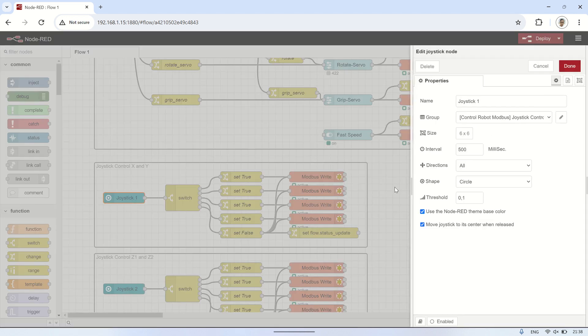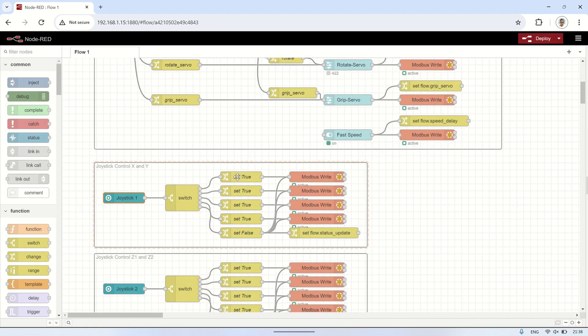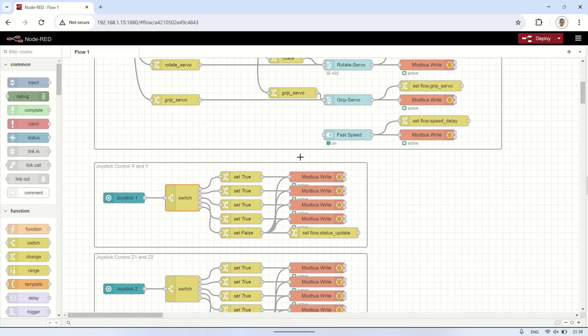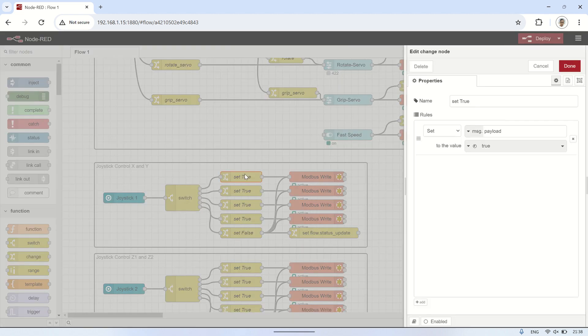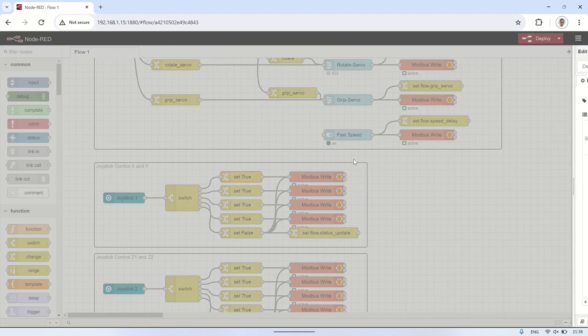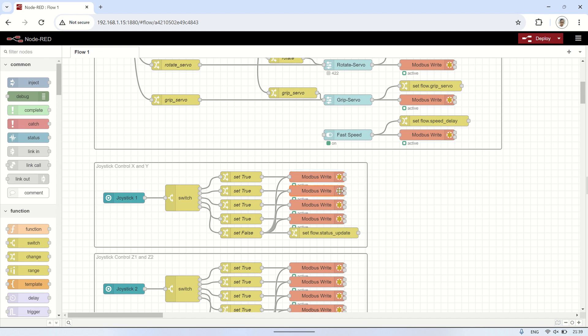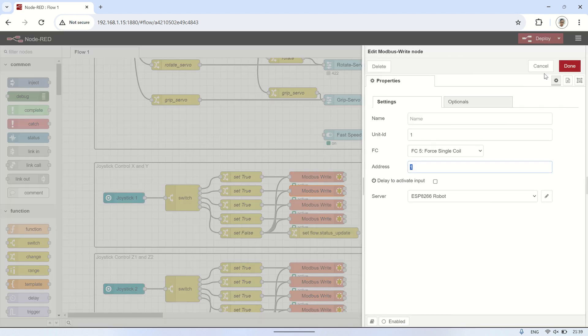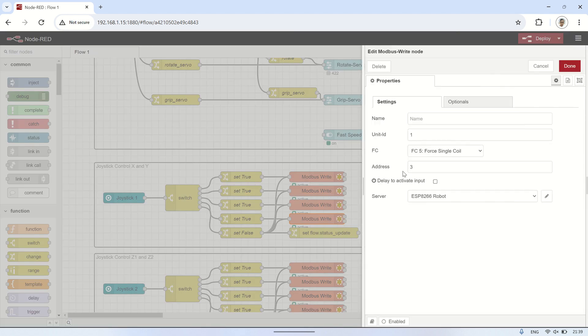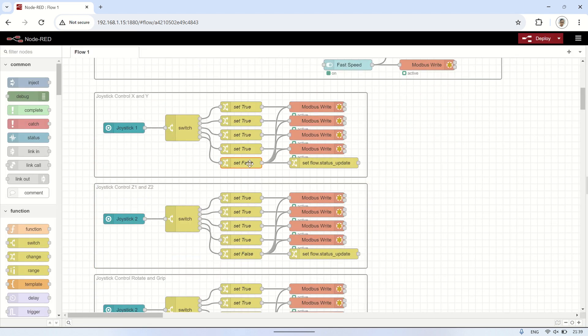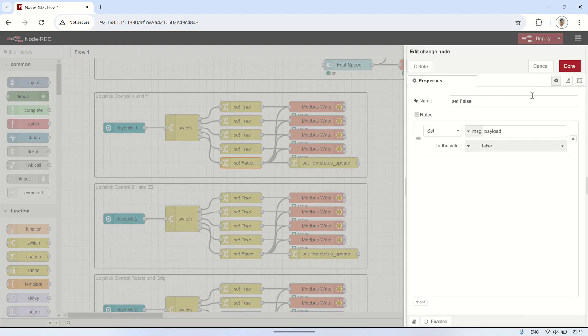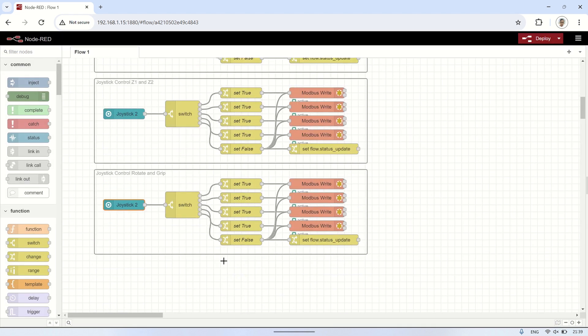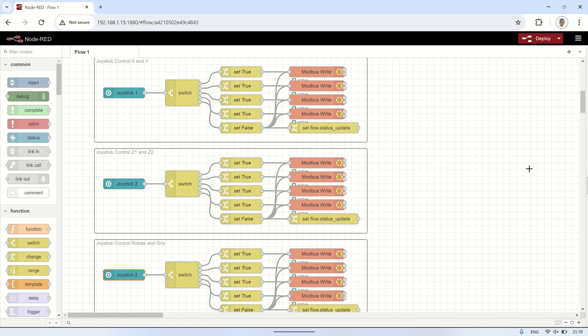At the bottom is the joystick node that will be displayed on the dashboard. This joystick node can be moved in four directions, up, down, left, and right. For each direction, I will correspond it with the button value to move the servo by writing to the coil register. When the joystick is directed, I'll assign a value of true to the coil register, indicating that the button is pressed. When the joystick is in the center position, I'll write a value of false to the coil register, indicating that the button is released. For more detailed information, please try the Node-RED flow used in this project yourself. You can download it from the link provided in the video description.